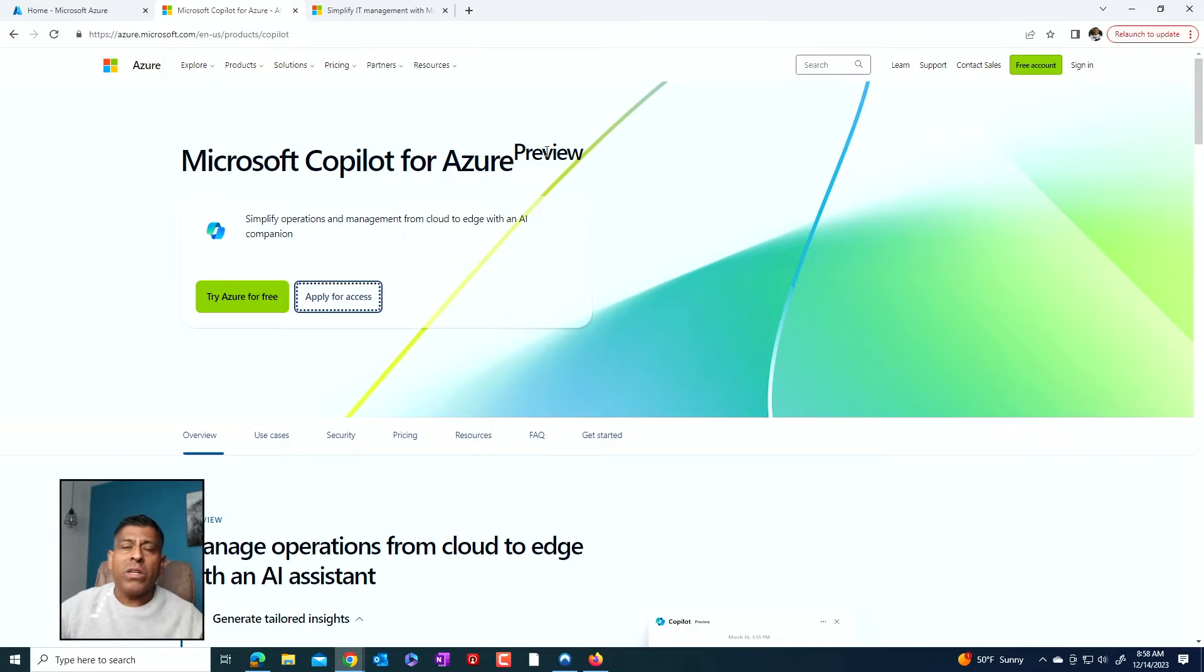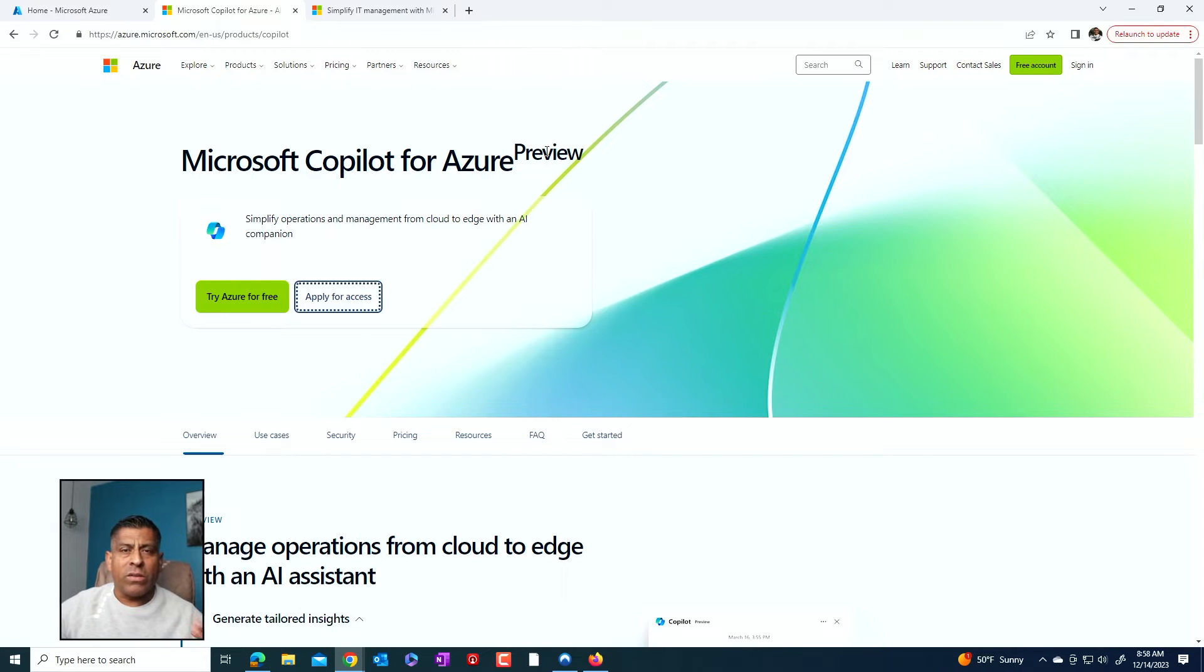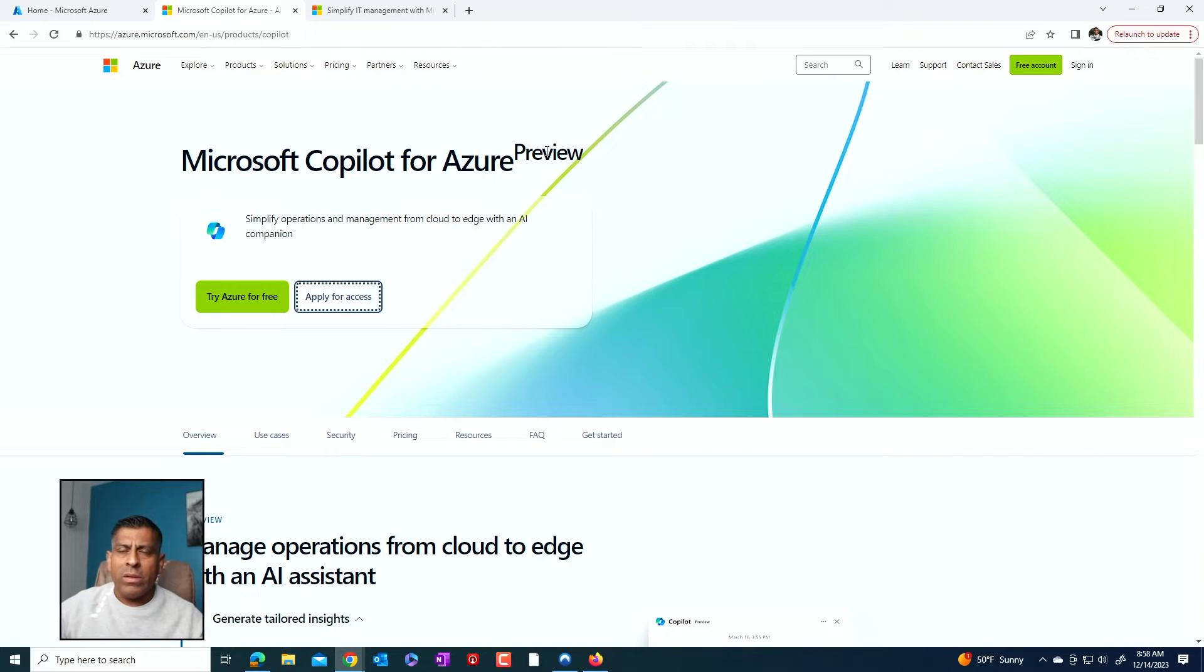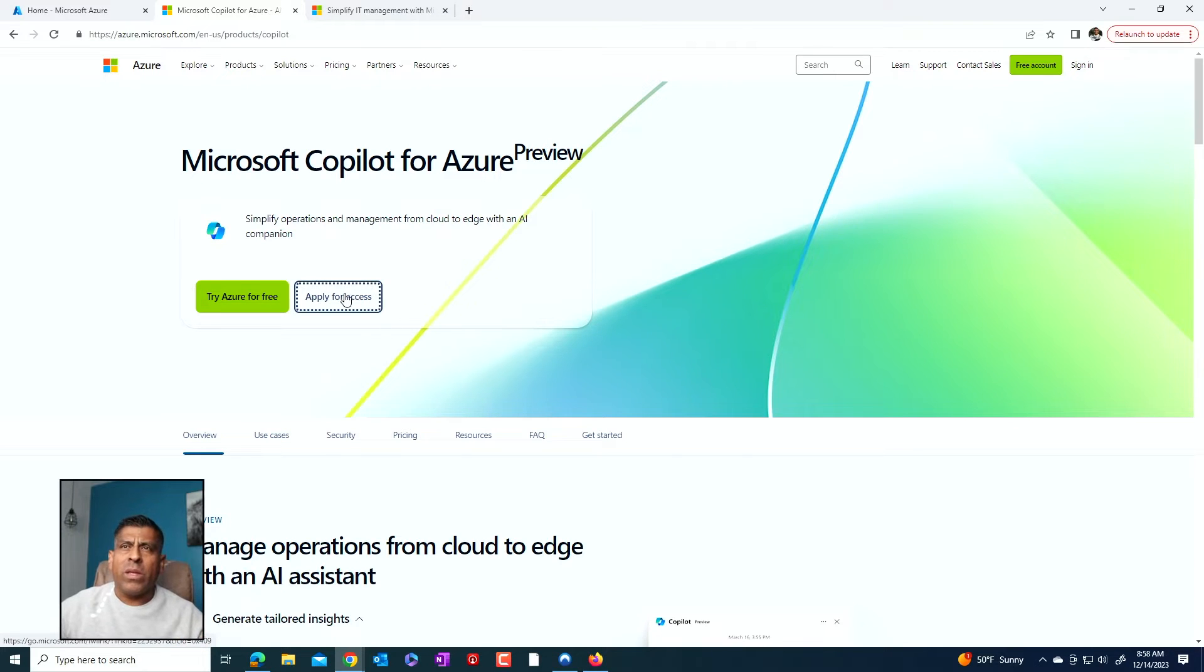So Microsoft Copilot for Azure is free as far as I know, as of today, December 14. So as of December 14, 2023, this service is in preview, you can apply for access. That's what this means.